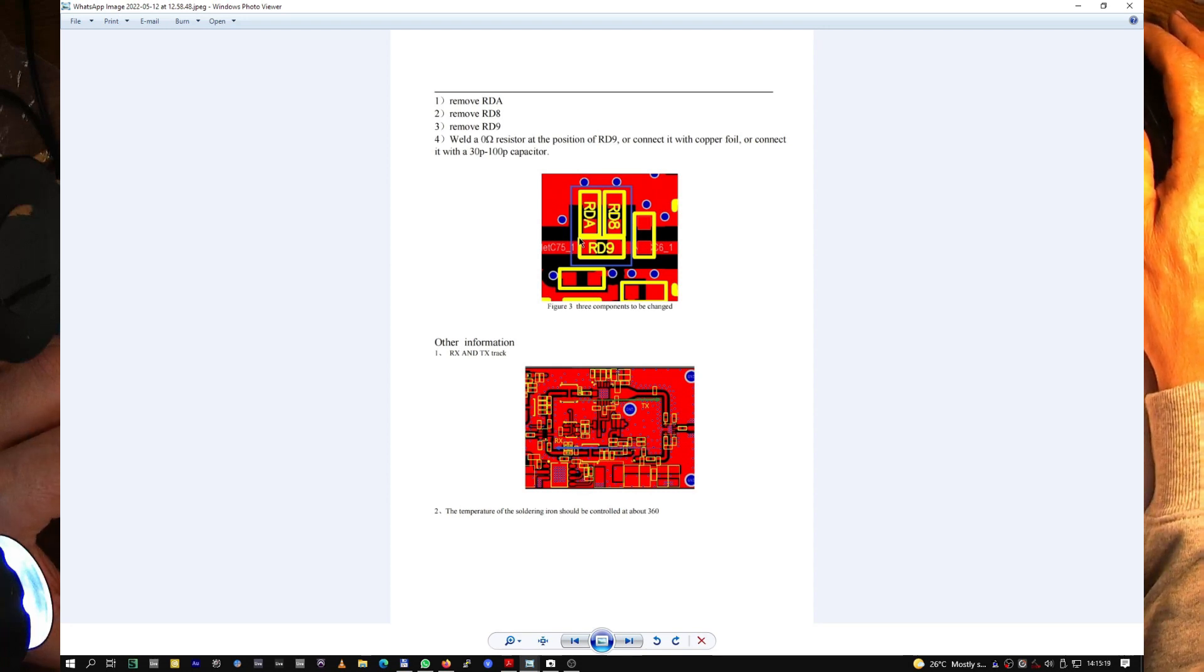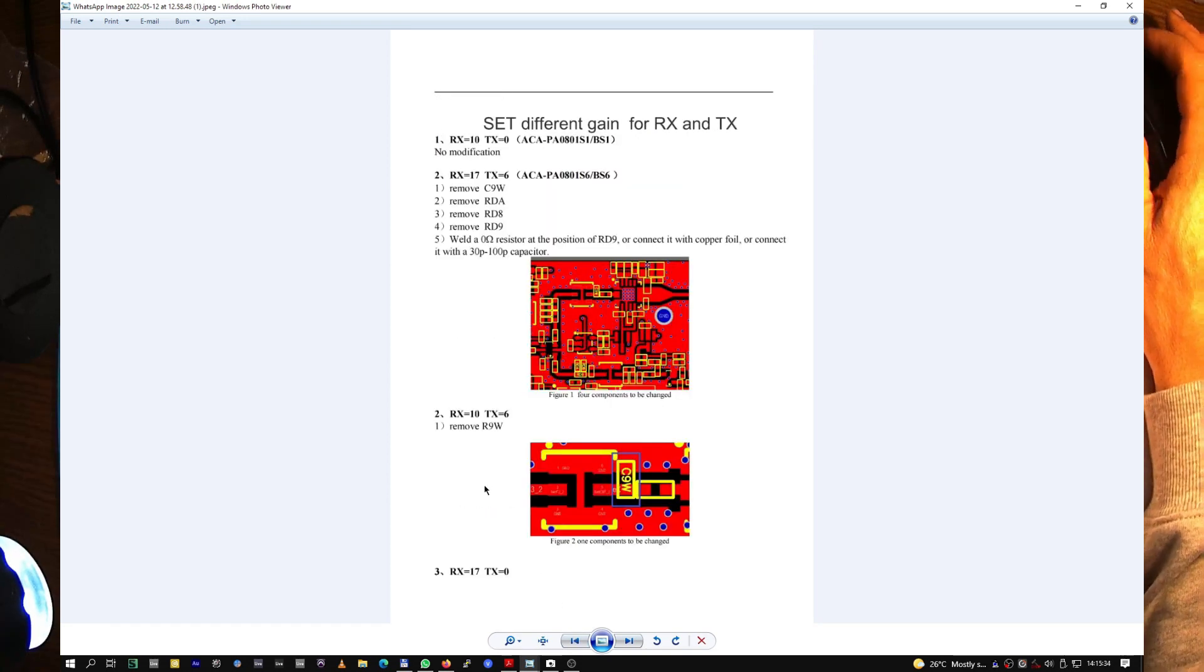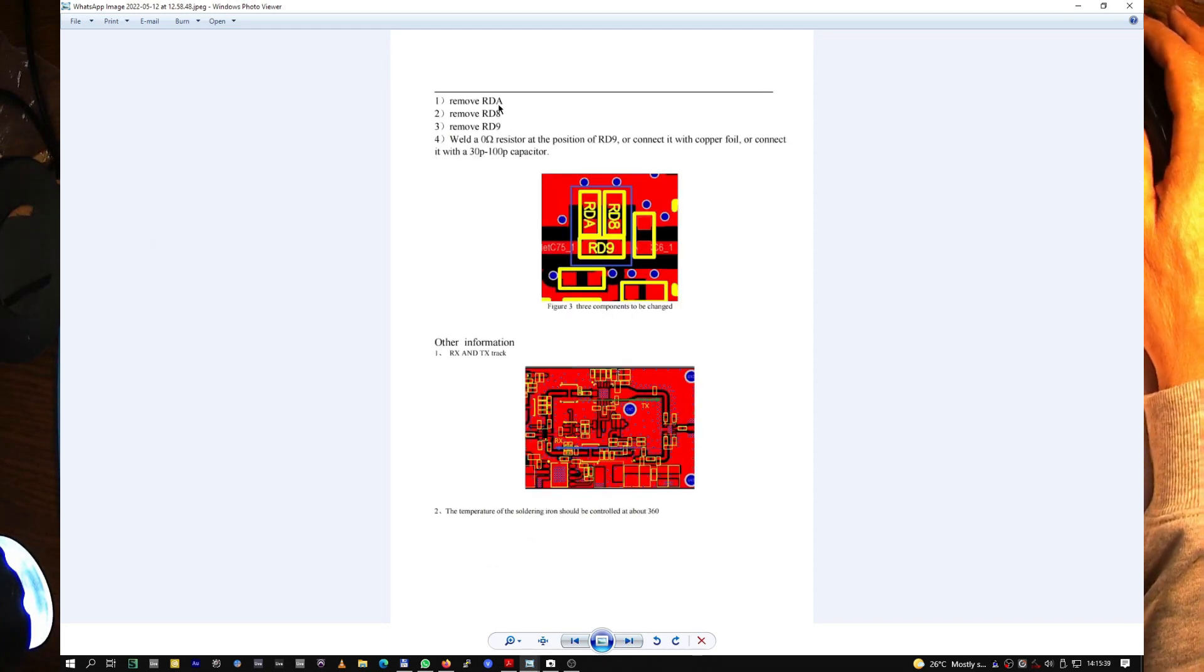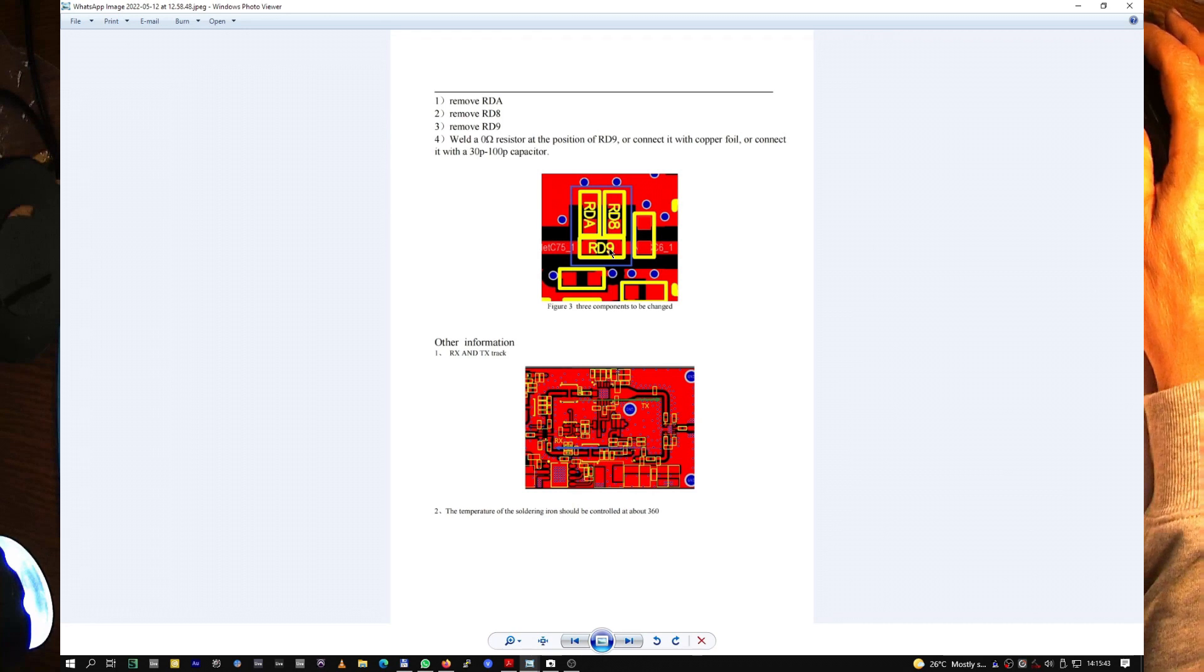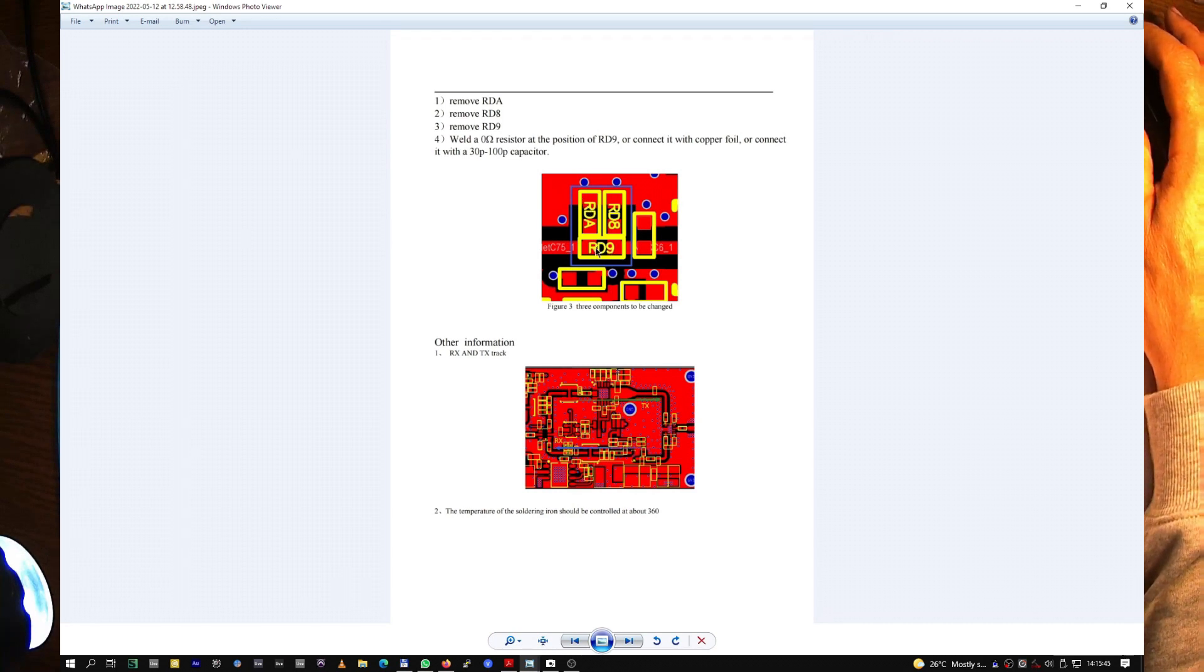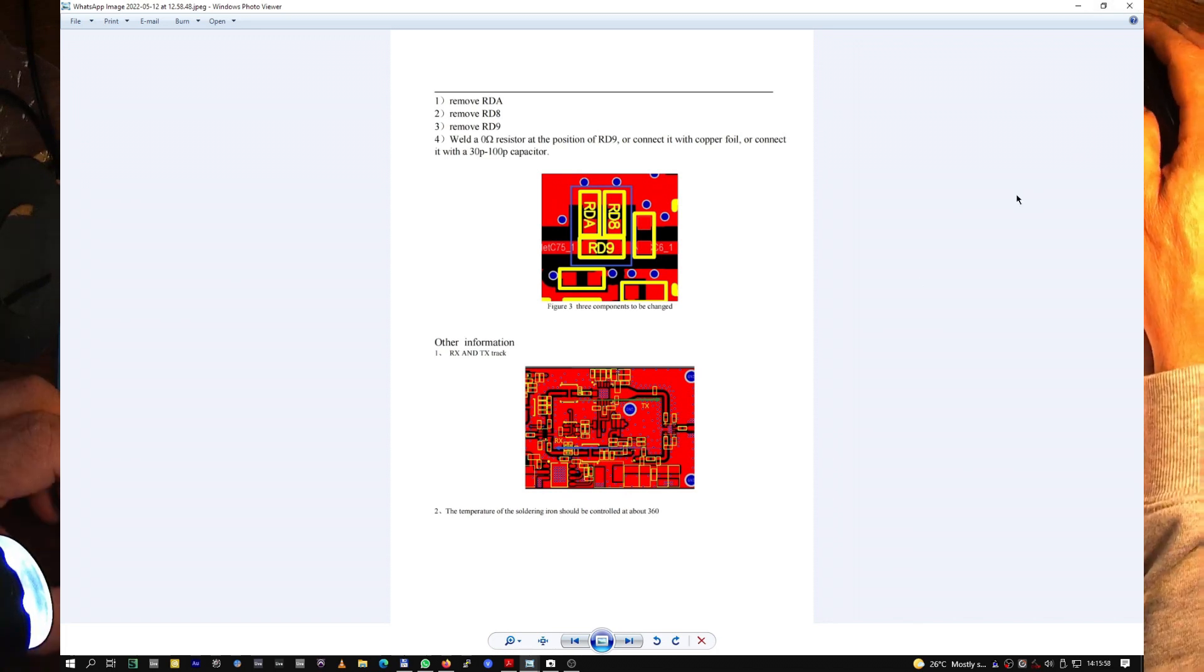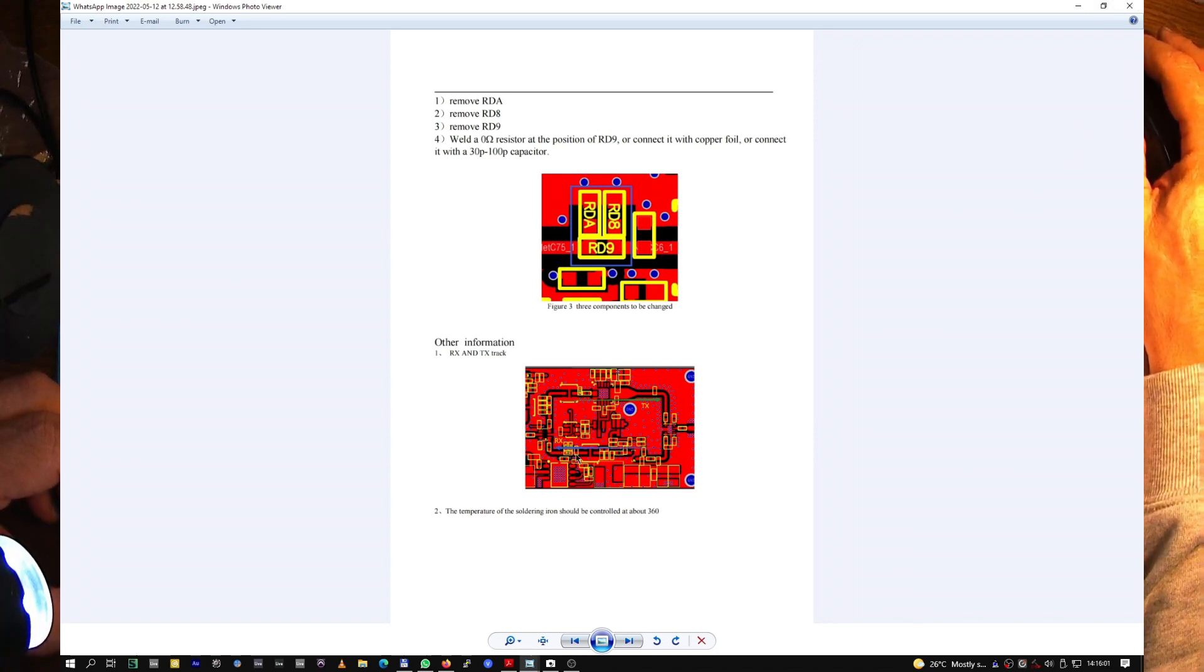For RX 17 and TX zero, we have to remove this and RD9 and RDA. RD9, we have a zero here. Let's see. We have this capacitor and we have these resistors here.